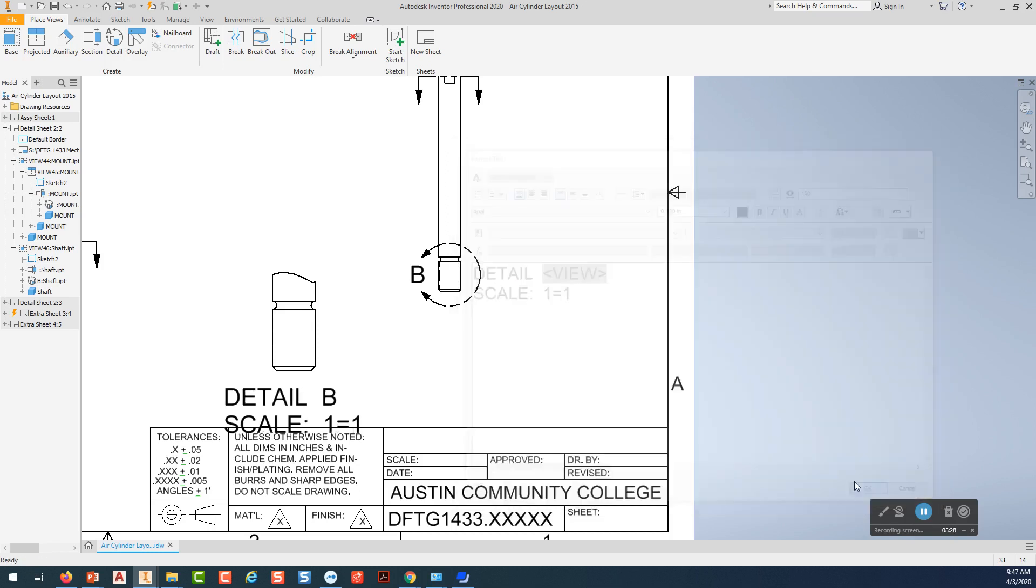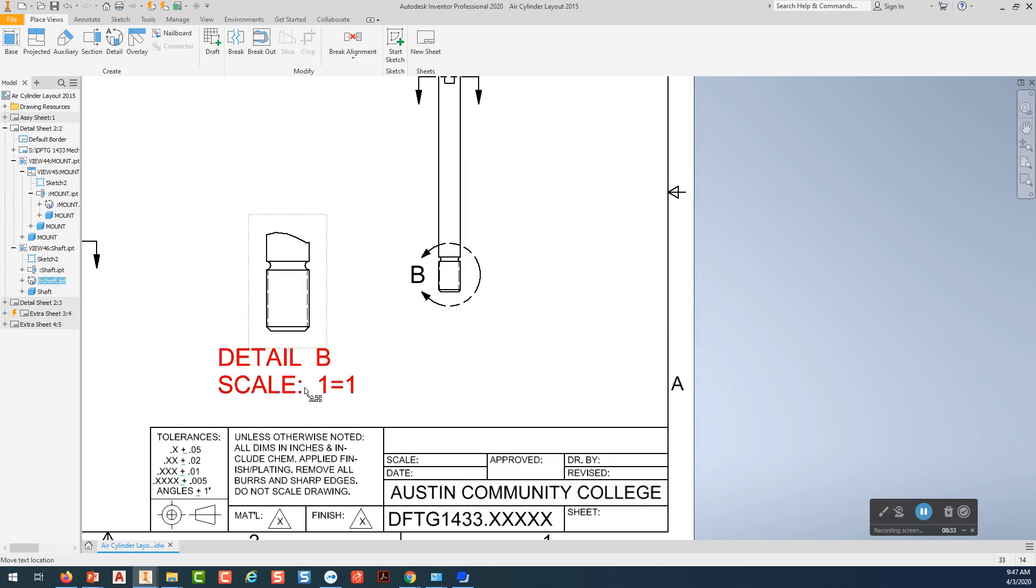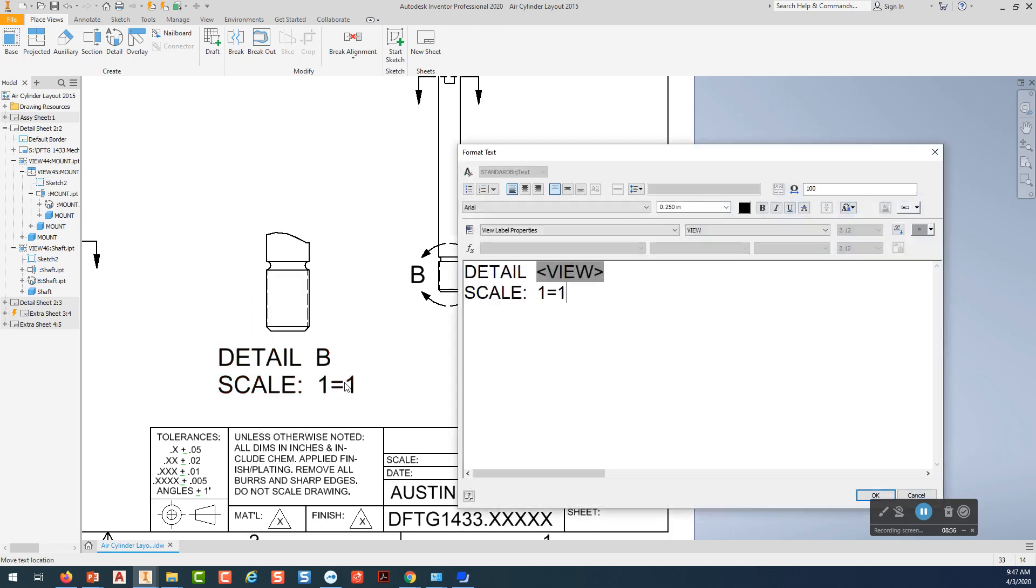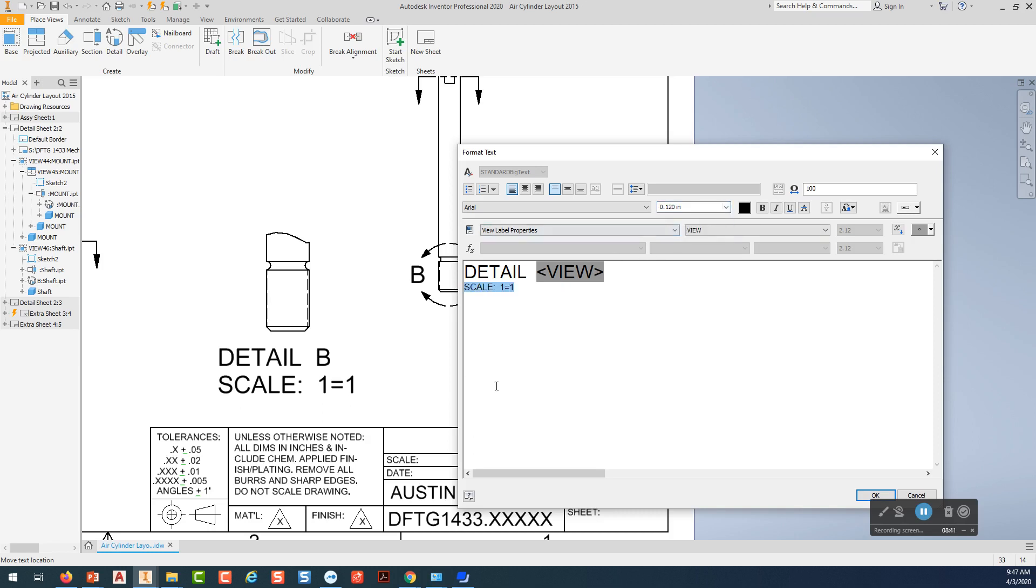Okay. Now I can go in there and change the text height of this right here just by double clicking on that and highlighting it and setting that to 0.125. Pick. Okay.